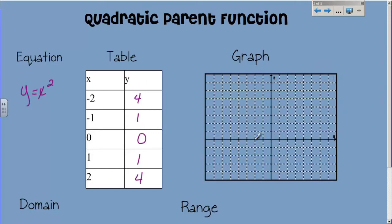So I have negative 2, 4; negative 1, 1; 0, 0; positive 1, 1; and positive 2, 4. This is what my parent function looks like. It is a parabola, of course, because they are all parabolas at this point, whose vertex is at the origin — right there at 0, 0. And the axis of symmetry, or the line of symmetry, is the y-axis. That's what makes it the parent function: vertex at the origin, y-axis as axis of symmetry.